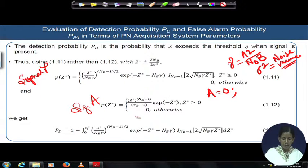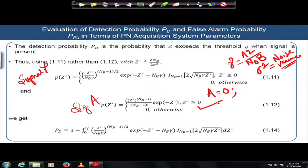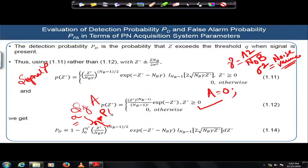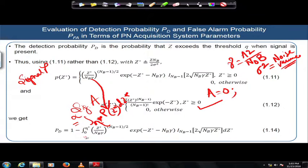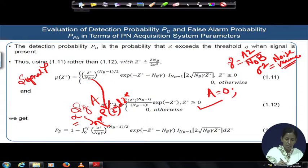Using expression 1.12, we develop the probability of false alarm. Now, for detection probability, it is given by the integral running from η* to infinity of the pdf of z* with respect to z*, where that pdf is substituted from the signal-present PDF of z. Since this integration up to infinity is difficult, we redefine it as 1 minus the integral from 0 to η*, giving us the final expression for detection probability using expression 1.11.